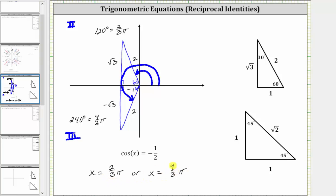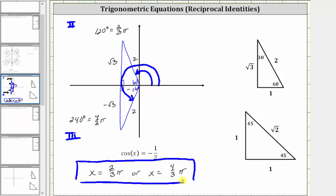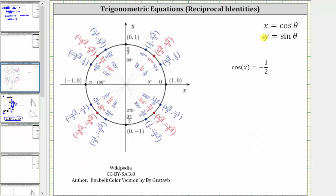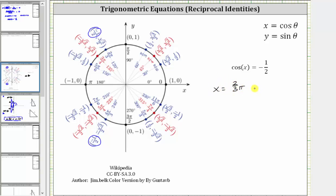Neither of these angles have a sine function value of zero, and therefore these are the two solutions. Let's verify on the unit circle. On the unit circle, x is equal to cosine theta, which means we're looking for an x-coordinate of negative one-half, which will be in the second and third quadrants. This confirms the cosine of 120 degrees, or two-thirds pi radians, equals negative one-half, and the angle four-thirds pi radians, or 240 degrees, also gives an x-coordinate of negative one-half, verifying both solutions.